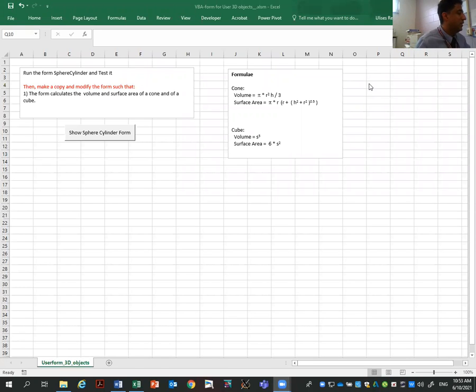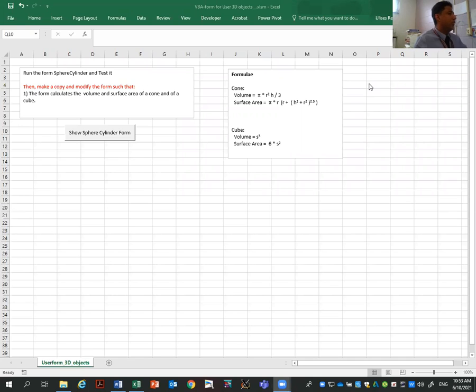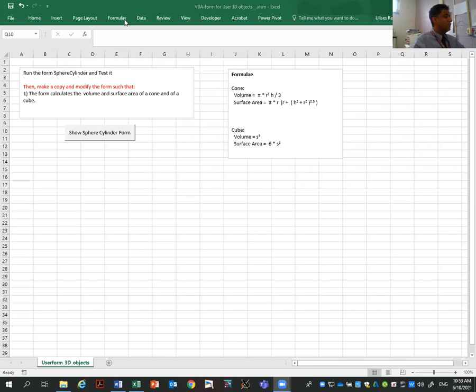Hi, this is Dr. Revelez and I want to show you in this video how to make a VBA form to calculate the volume and area of both a cone and a cube. I'm providing a file that you can download in the description, which does the calculation for a sphere and a cylinder.